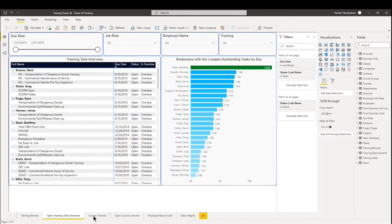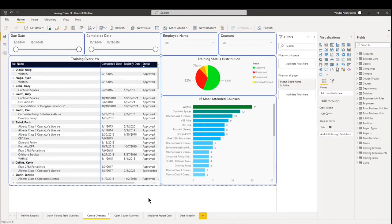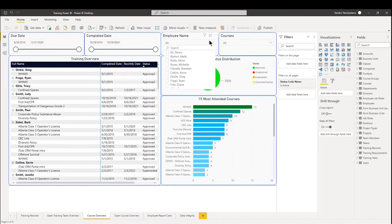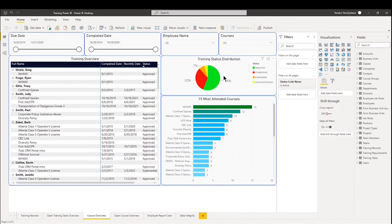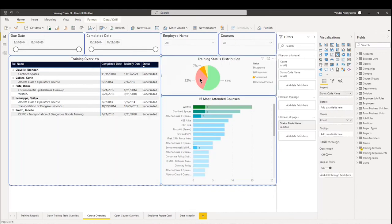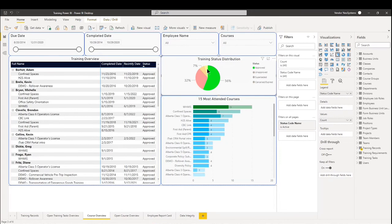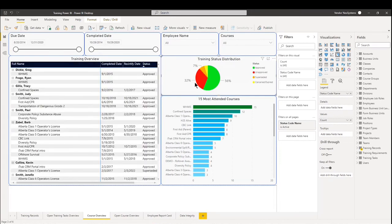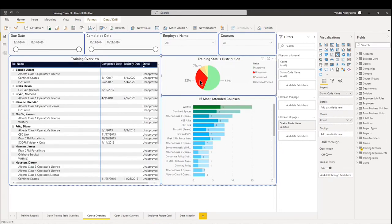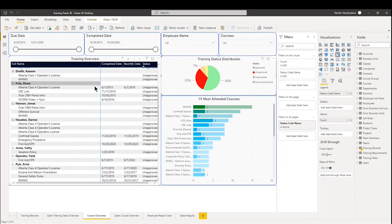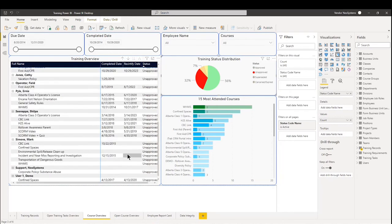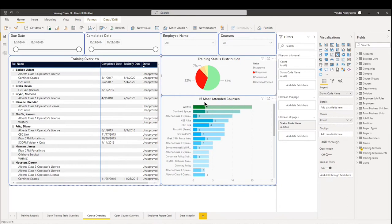The third dashboard being the course overview. So as you can kind of see, I like to keep things very simple with my reports. Everything is laid out the same. On the top right, we have employee name and courses like we did for the first two reports. We have a quick training status distribution that we can look to see the statuses of our trainings. Should we click on any of the unapproved, we will see the left hand table has been filtered to show all the unapproved training records or courses. And on the bottom right, we can see the 15 most attended courses.